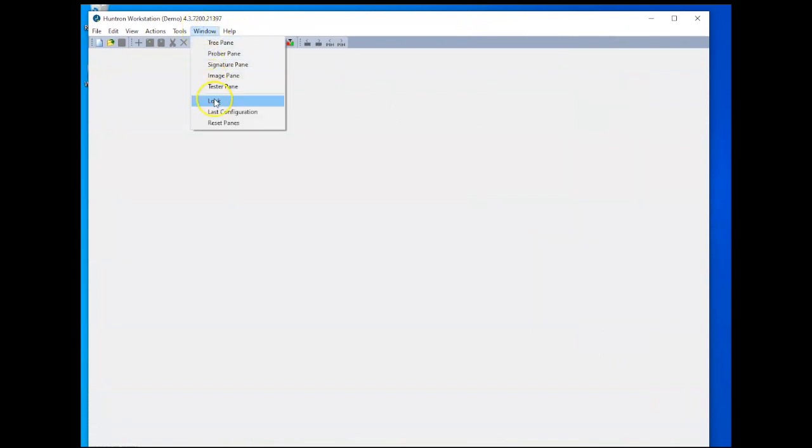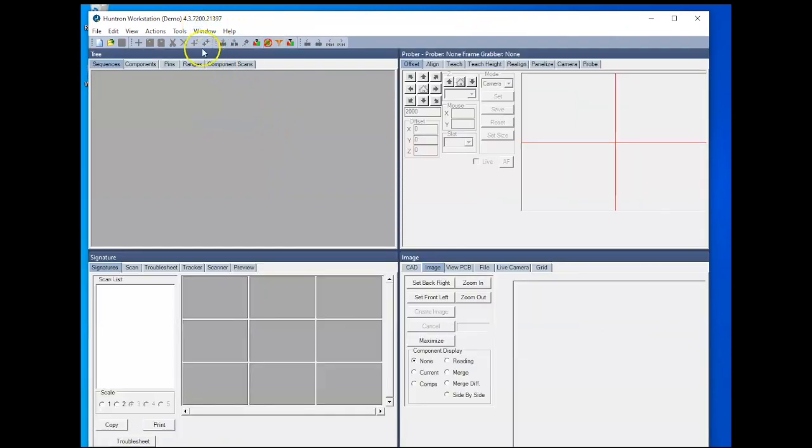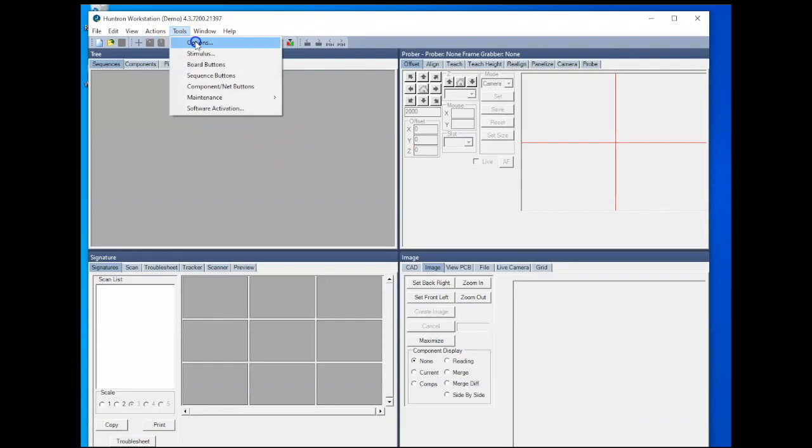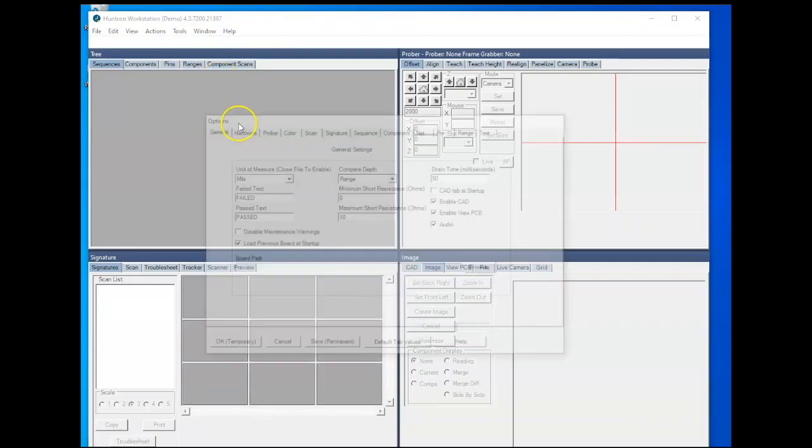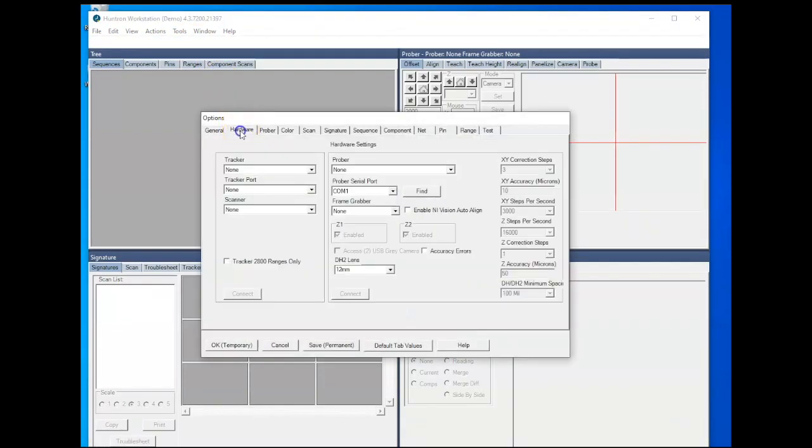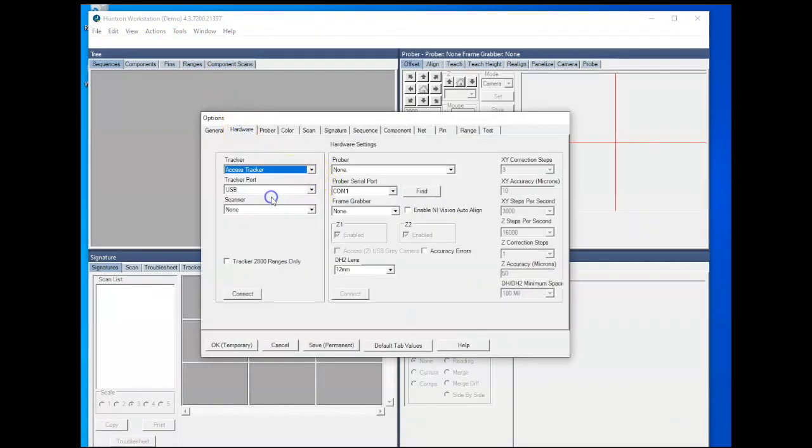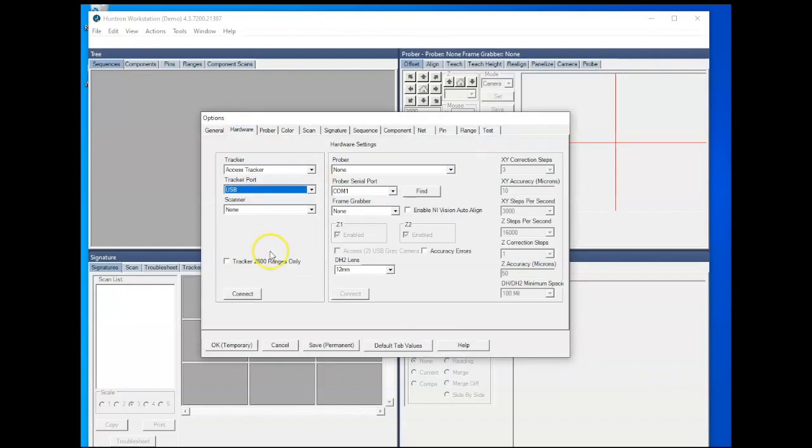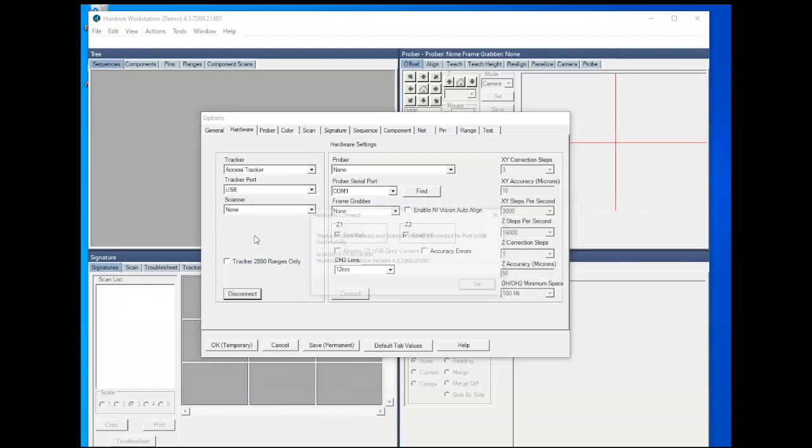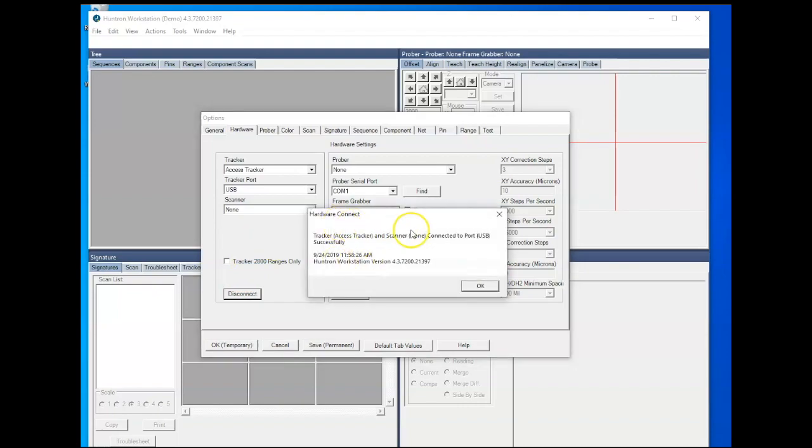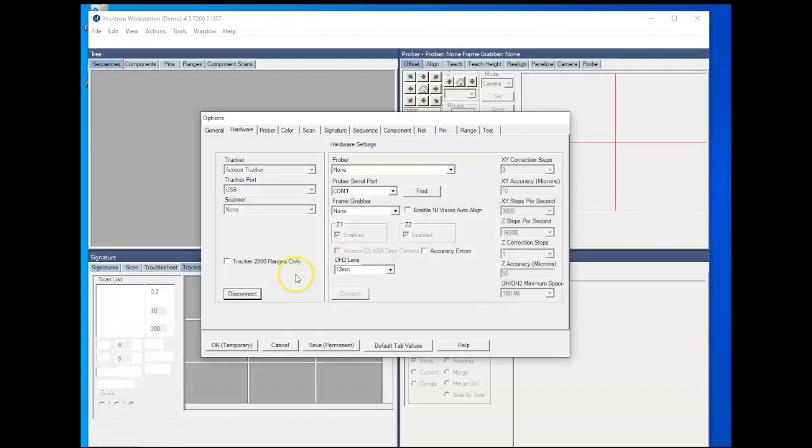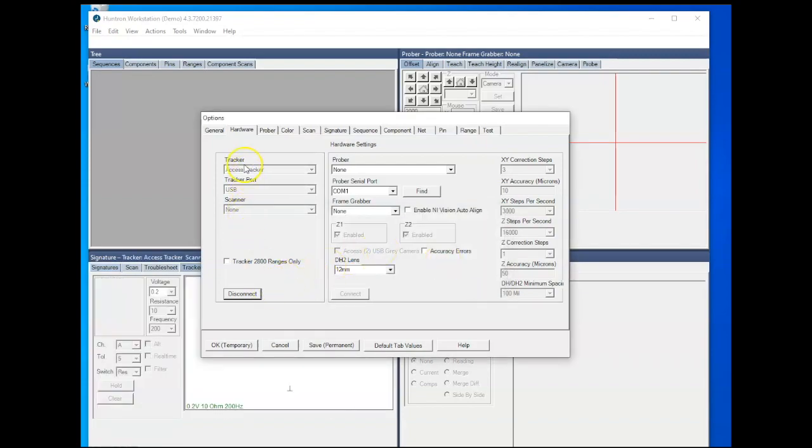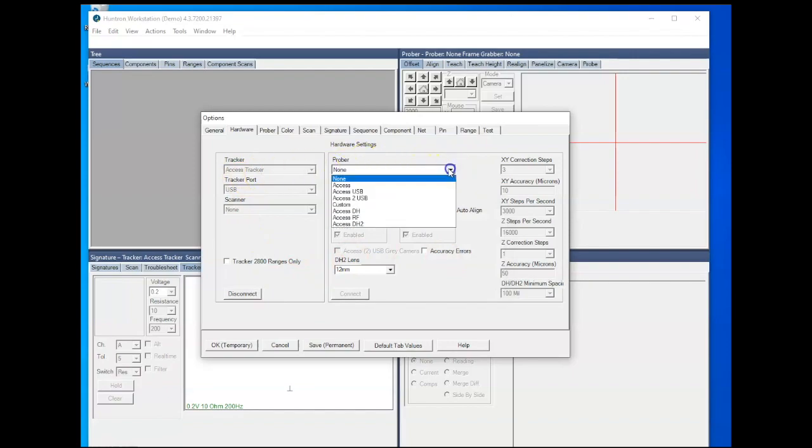And then Huntron Workstation will set up. So I'm going to reset my window panes. So I'll go to the Tools and Options, the Hardware tab. Select my tracker type, which is an access tracker. It's a built-in tracker to my Prober. The tracker port is USB. And I click Connect. And I'll get a message that it connected successfully once the tracker is initialized. So click OK.